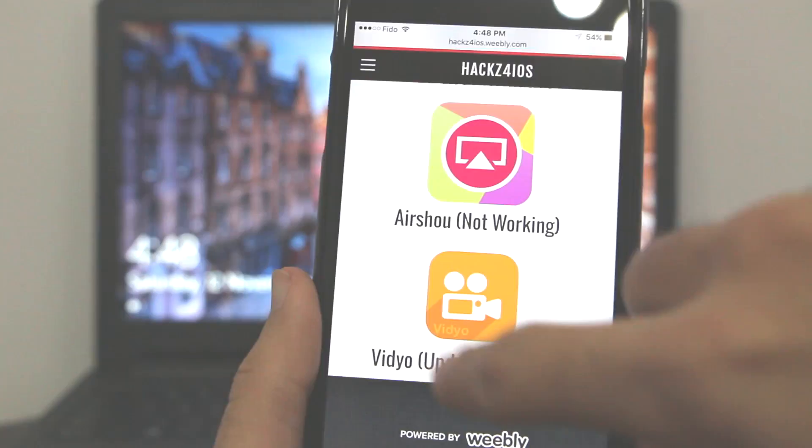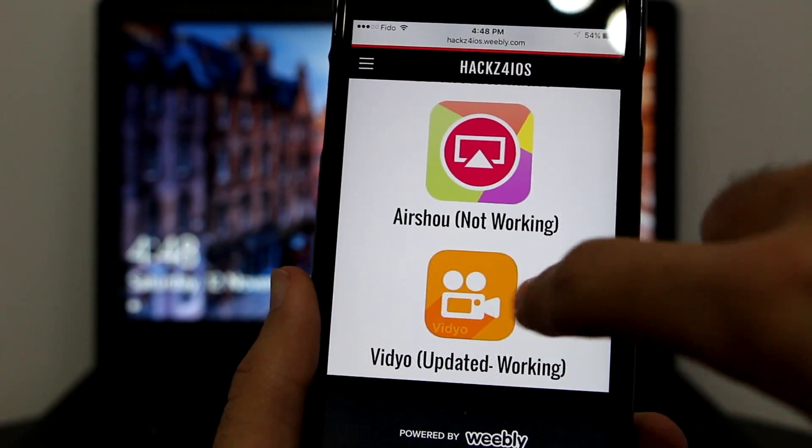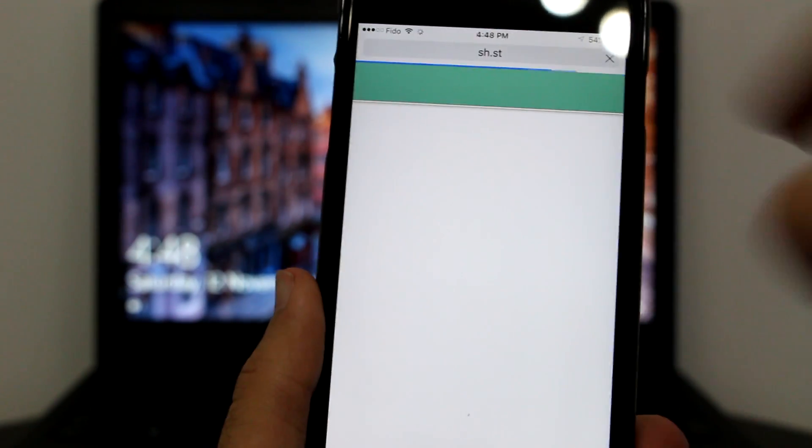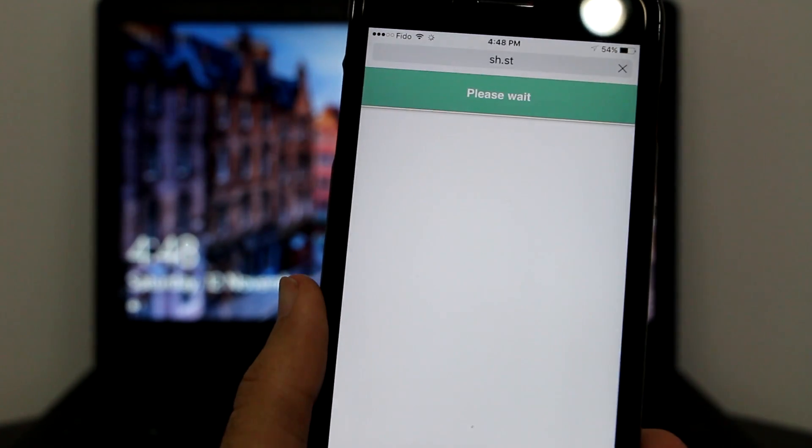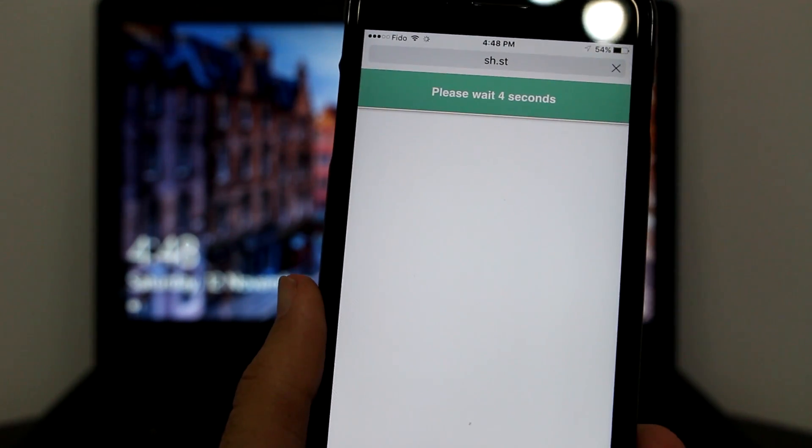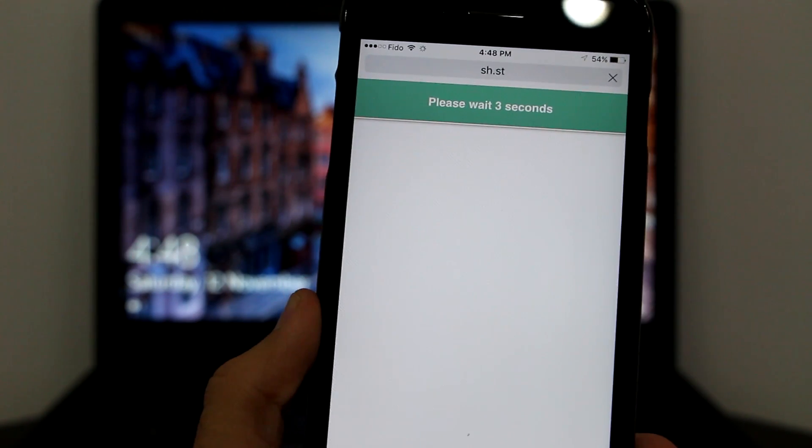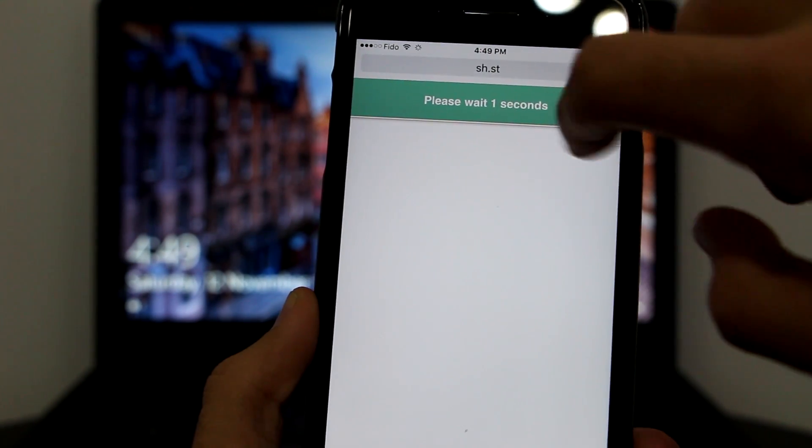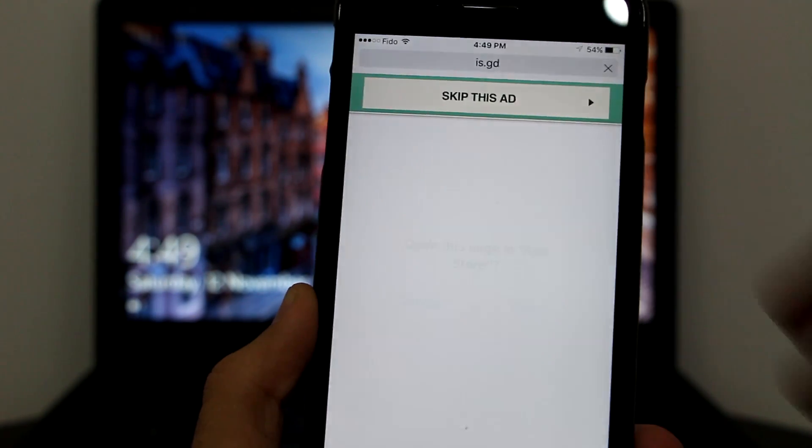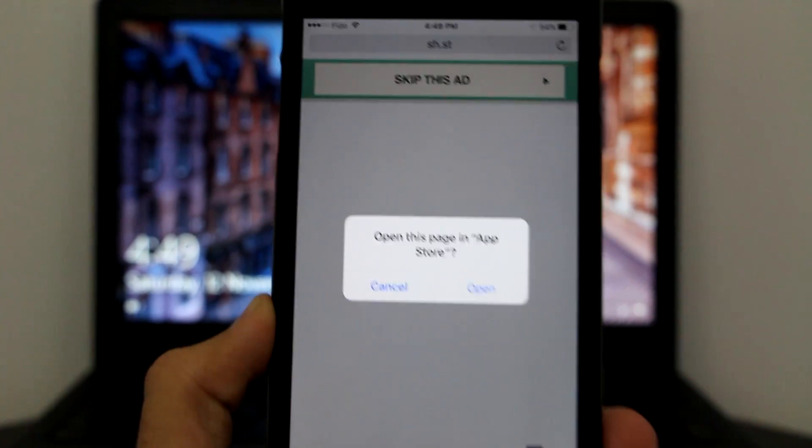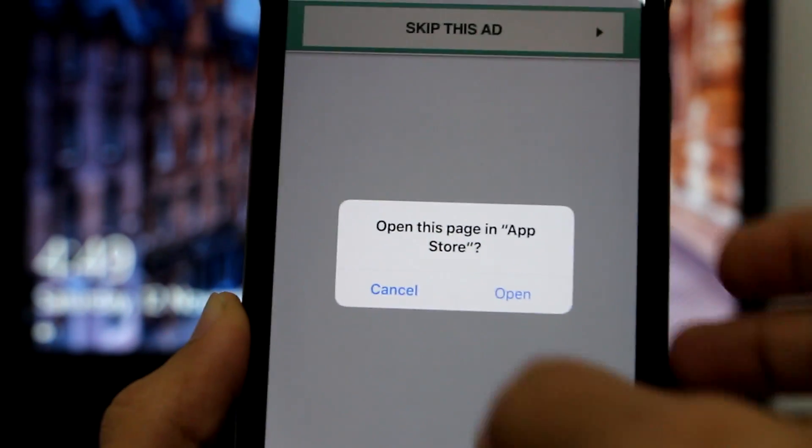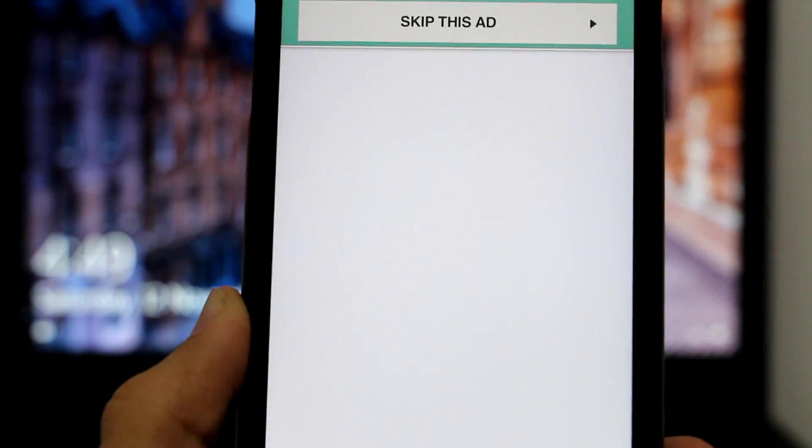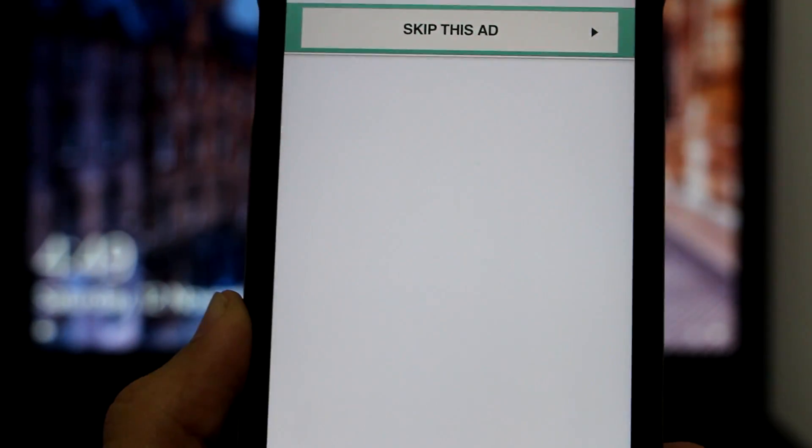This is vidyo, one of the best screen recorders out there without jailbreak, and it's absolutely free. Once you click on it, wait for five seconds until you get the 'Skip this ad' option. Very important: you want to click on Open, don't click on Cancel. Don't worry, it won't open in App Store.